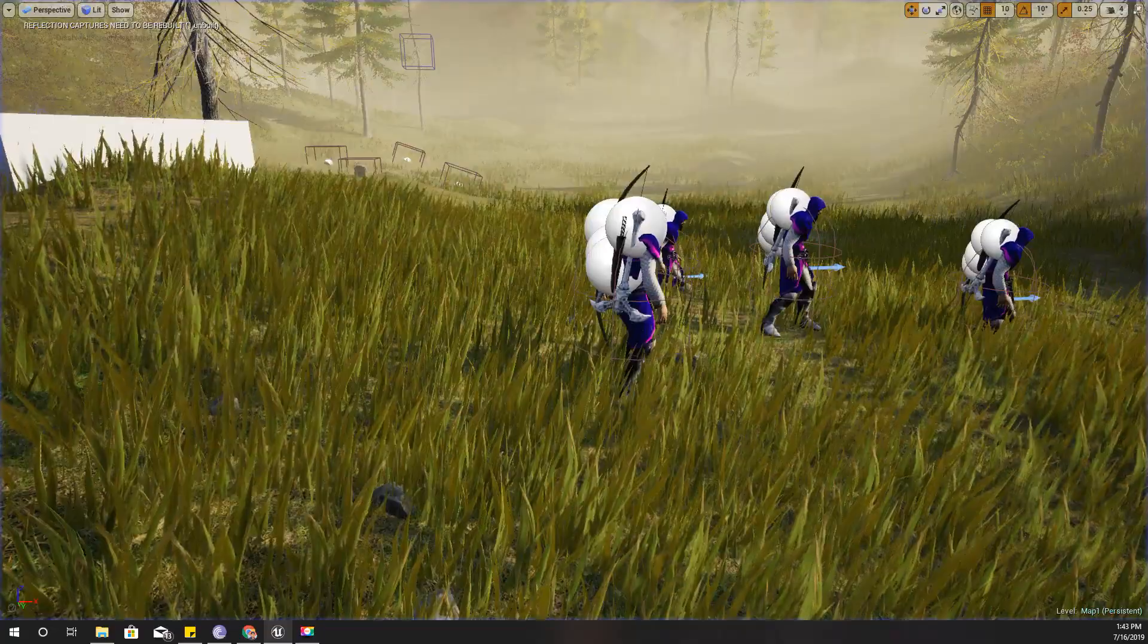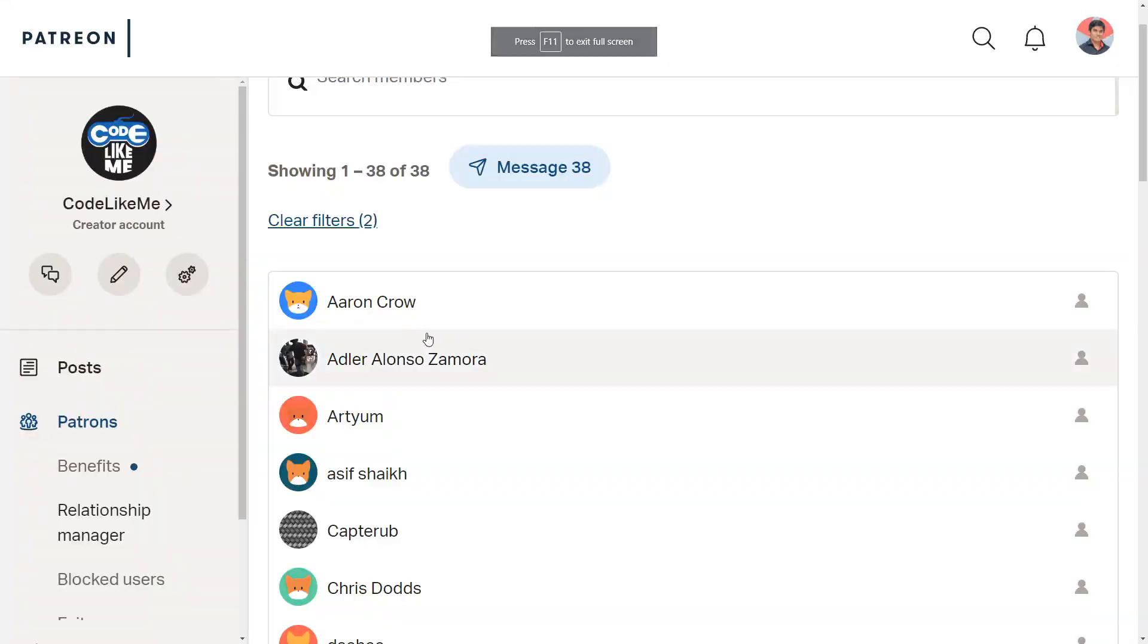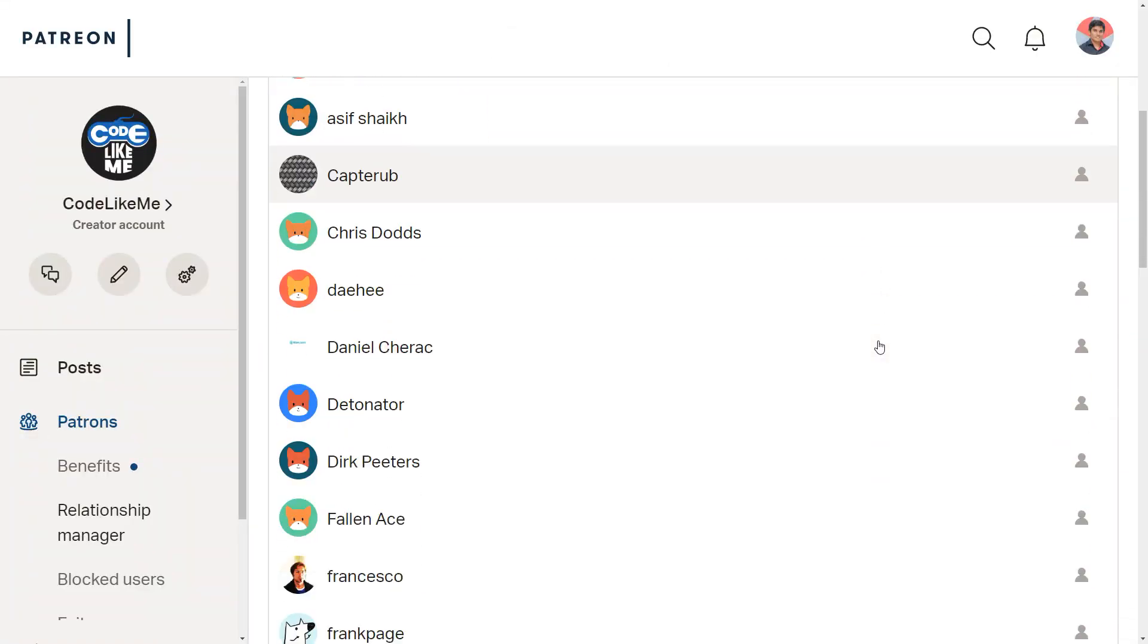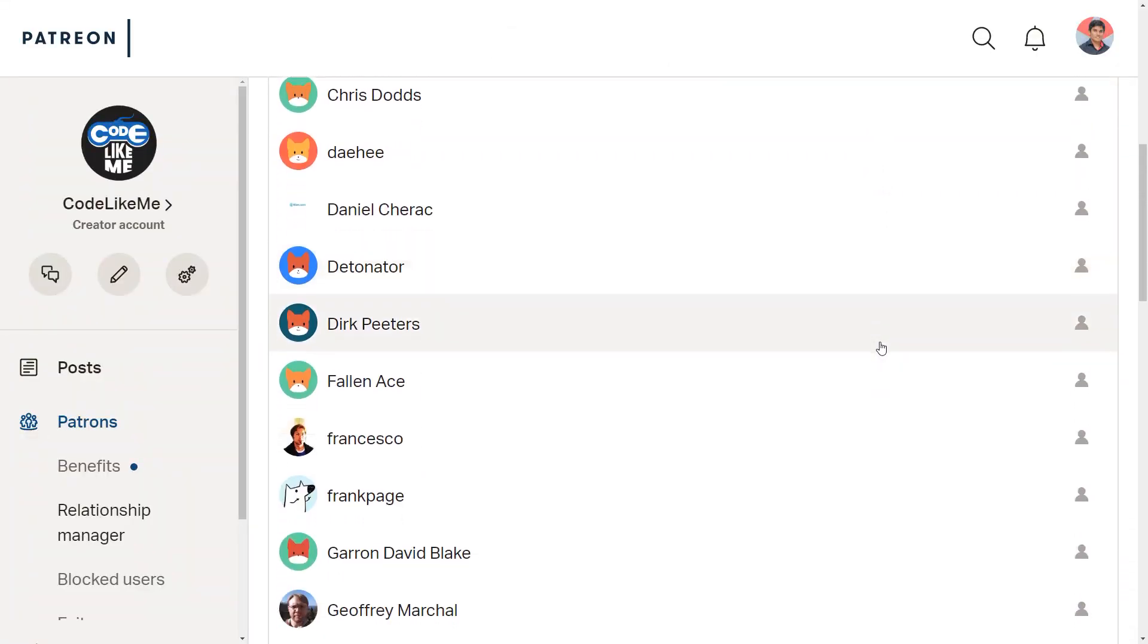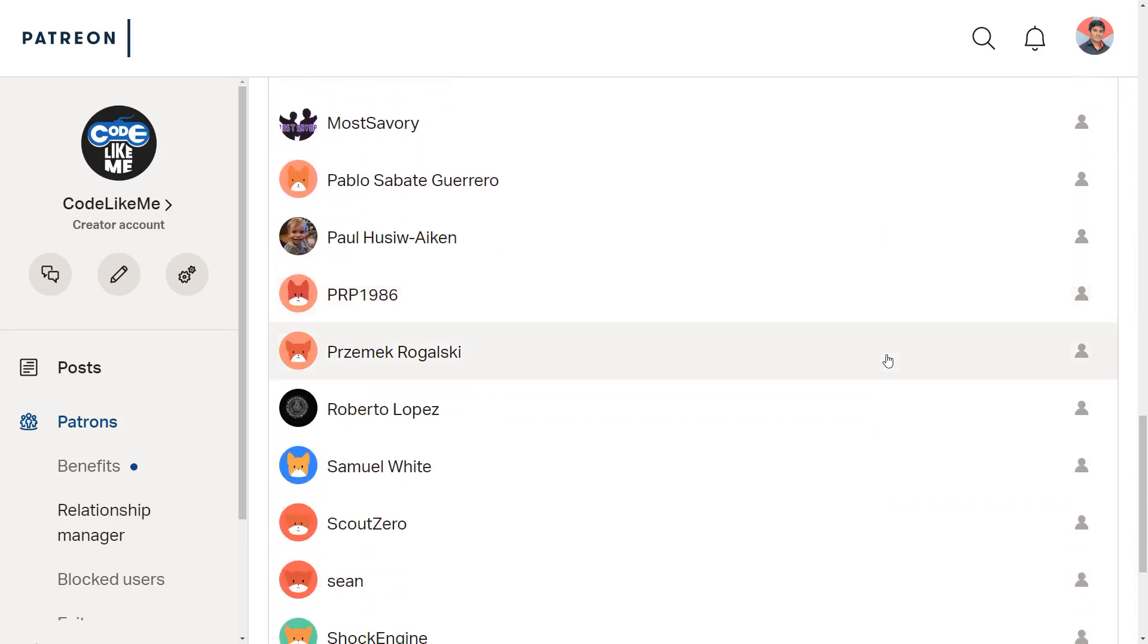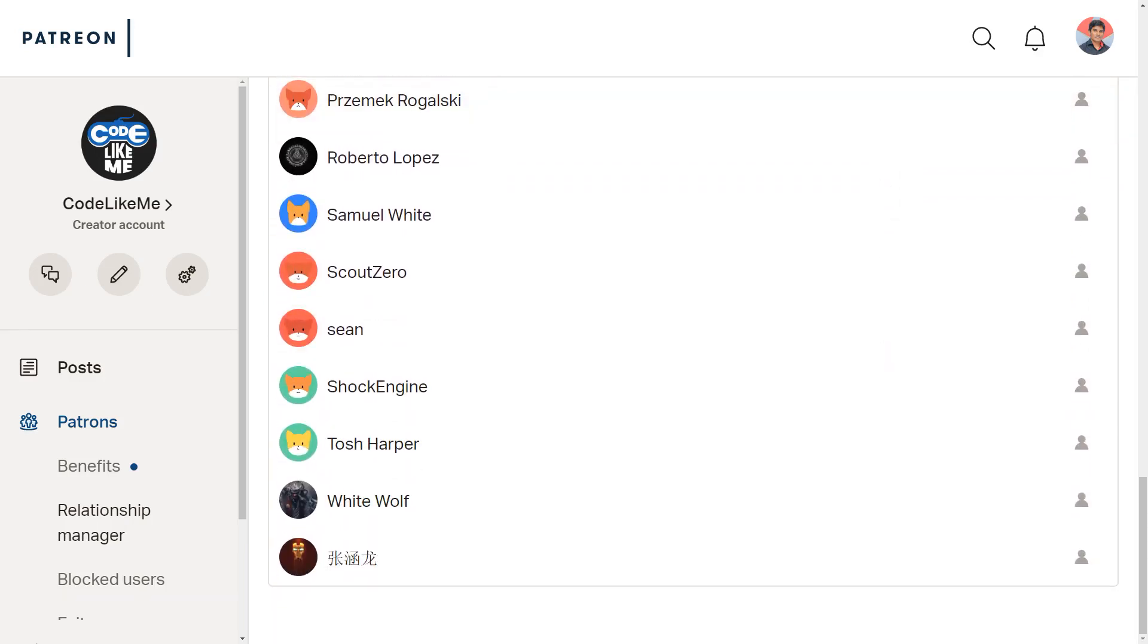All right, and this episode is sponsored by these generous patrons. Thank you very much for the support you guys are giving me.